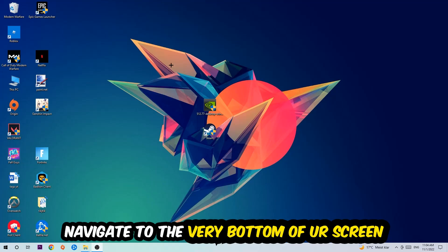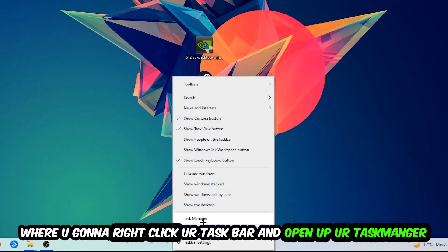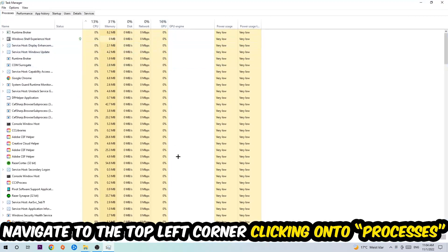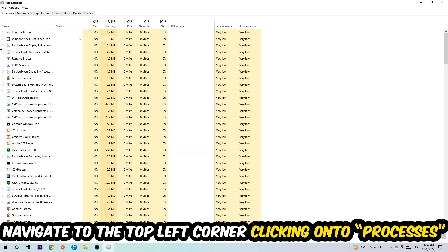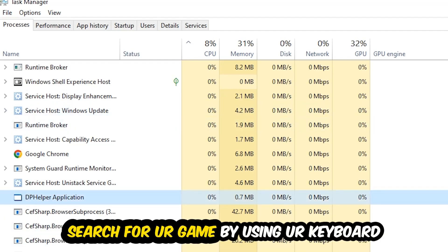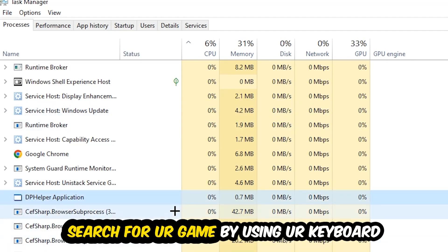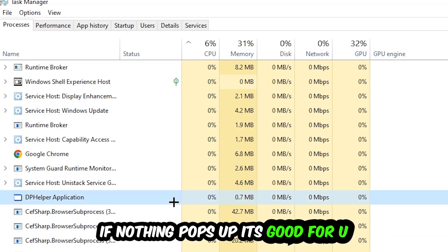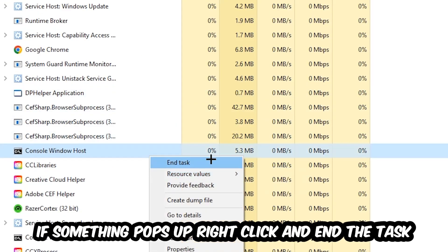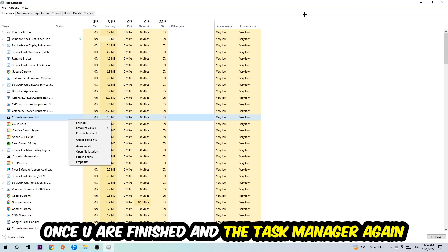The first step I recommend for everybody is to navigate to the very bottom of your screen, right-click your taskbar, and open up Task Manager. Once Task Manager pops up, navigate to the top left corner and click on Processes. Click one of those processes — it doesn't really matter which one — then search for your game using your keyboard. If nothing pops up, you're good. If something pops up, simply right-click and hit End Task.